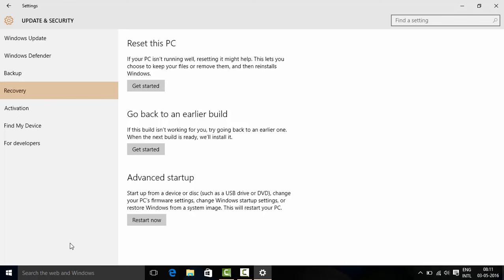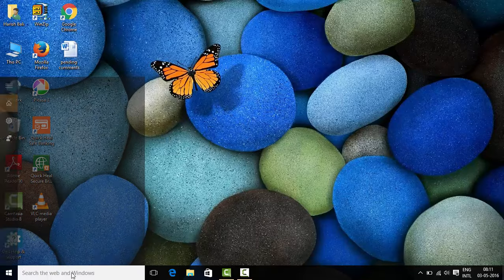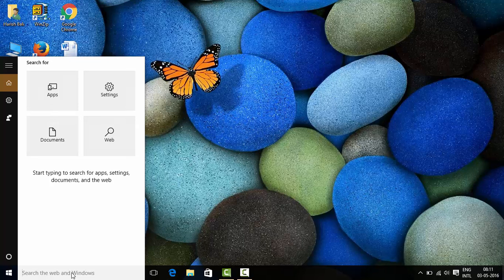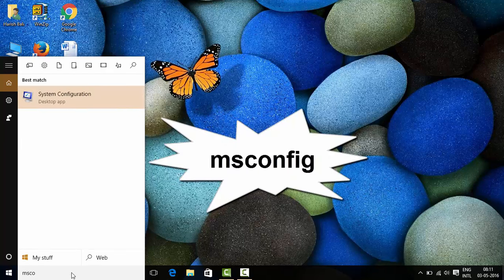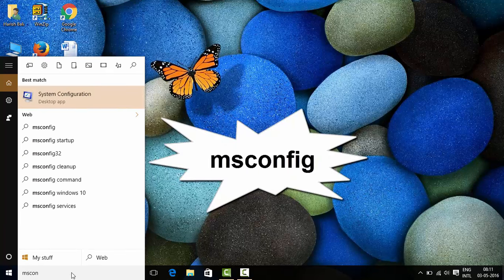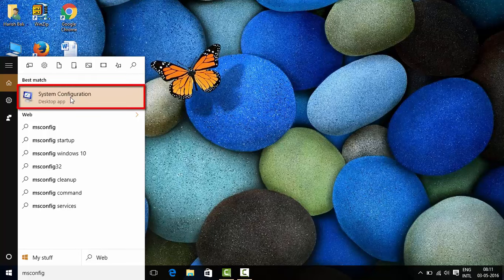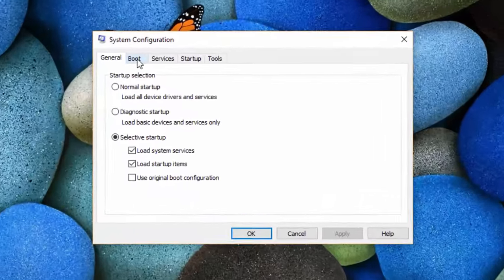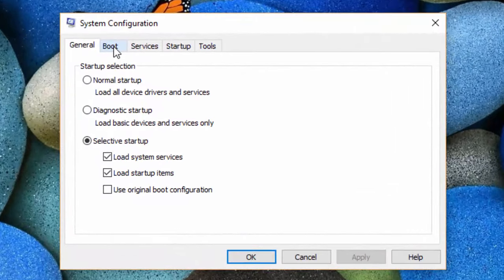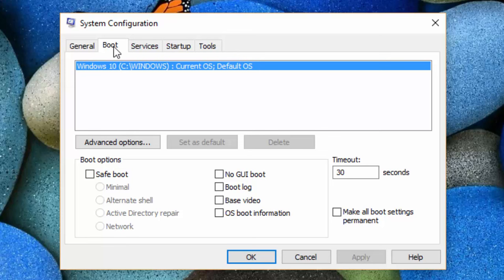There is another way to start Windows 10 in safe mode. For that, on this search box type msconfig. Go to system configuration, click on this boot tab.